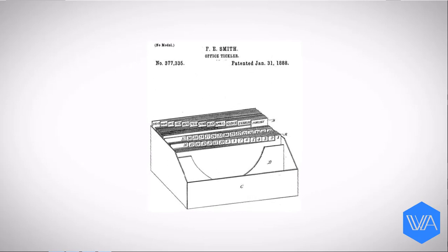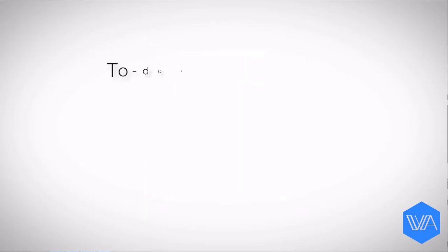As you can see, the tickler file was patented way back in 1888. It was originally a system of physical folders, one for each day of the month ahead, allowing one to file documents to a future date on which they needed to be acted upon.